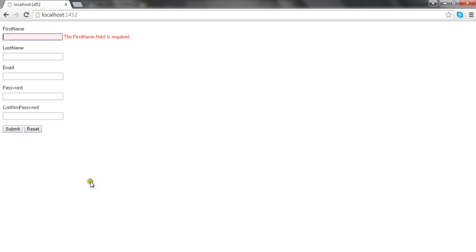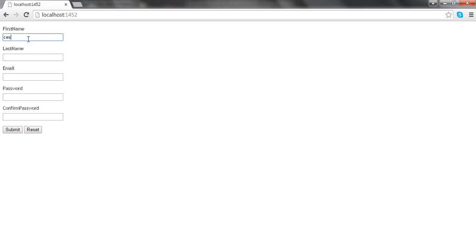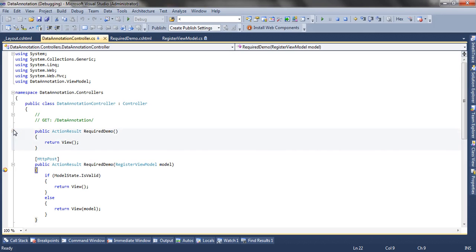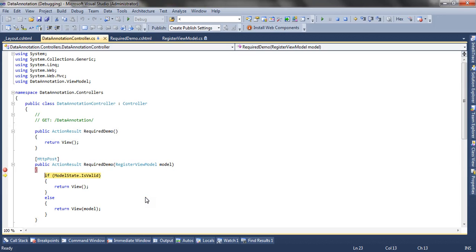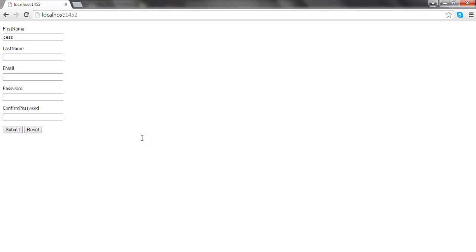This is the form being validated at the client side. If I provide a name, let's say I type 'CISC' and click the submit button, you can see the validation passes at the client side and the form is finally posted to the server side, where the model state will be valid. This is how you can enable client-side validation in MVC Razor.